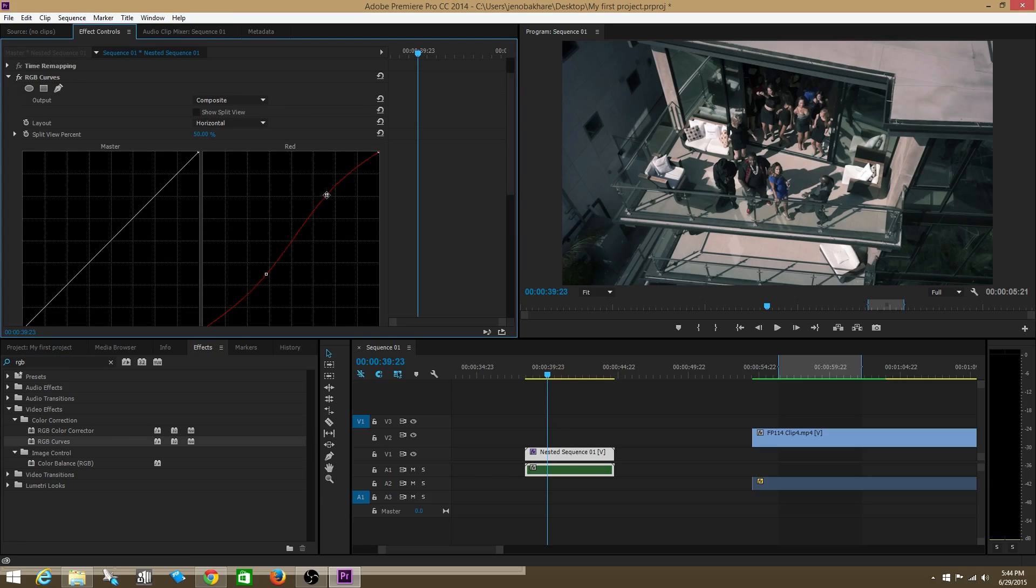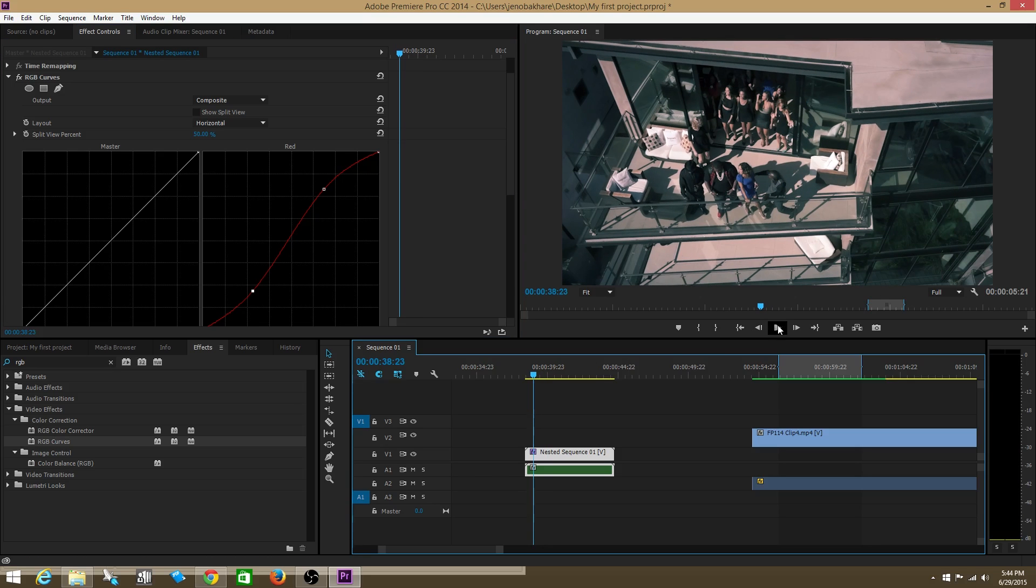I'm going to bring my reds up in the highlights and bring them out in the shadows. I just literally color corrected all three of those clips at the same time.